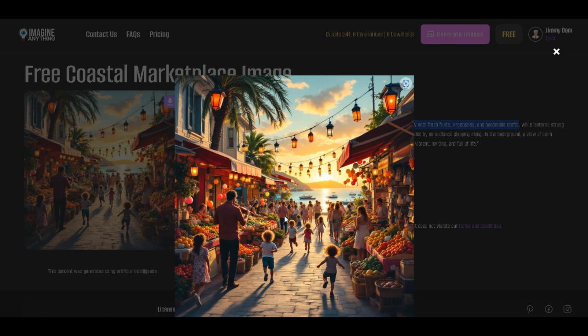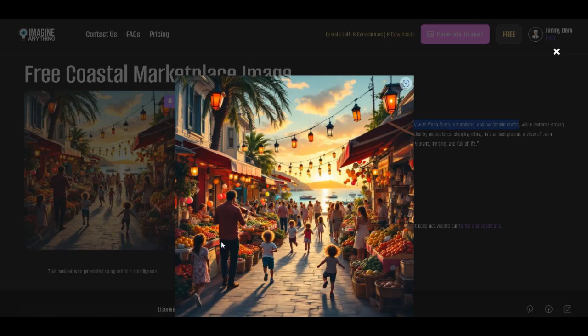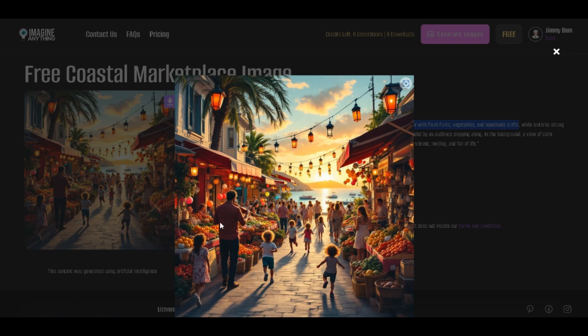As the first line of the prompt is stating, this image brings the heart of a coastal town to life. The vibrancy of the marketplace is palpable, with every stall offering a burst of color, fresh fruits, handmade crafts, and the wonderful hum of people bustling about.